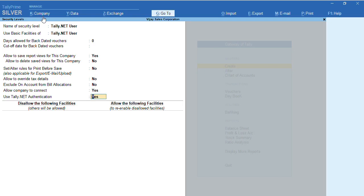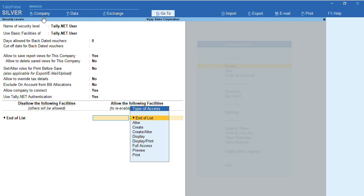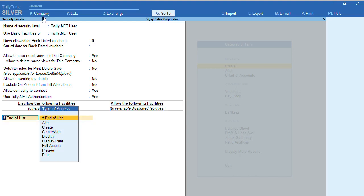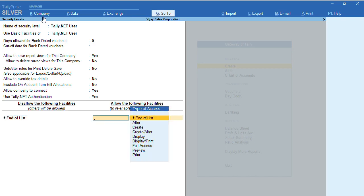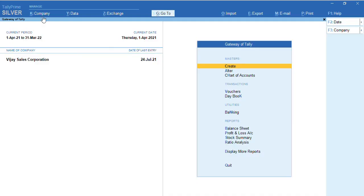Now I don't want to restrict anything for my user, so I'll just select End of List. If you want to give restrictions, you can go to 'Disallow the Following Facilities' and based on your requirement, select Create, Alter, or Full Access restrictions. Once I have selected this security control for this company, I'll press Control A.